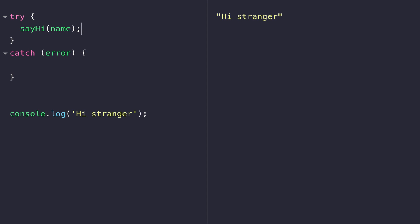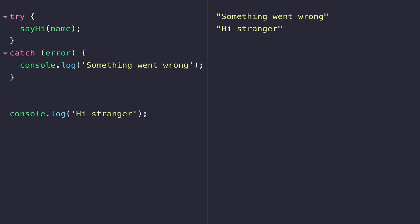Rather than leaving the catch block empty, we could display a message to let the user know something went wrong. This lets the user know something isn't quite right, while the rest of the JavaScript code continues working.